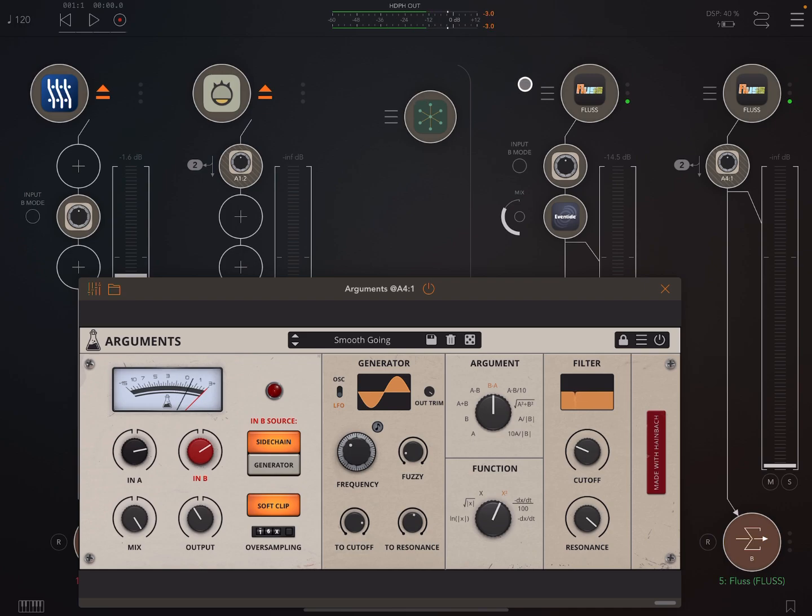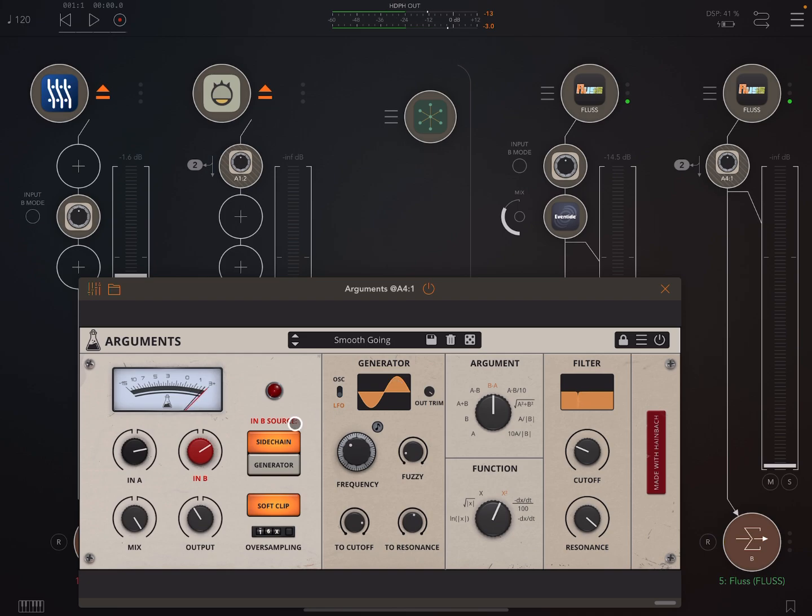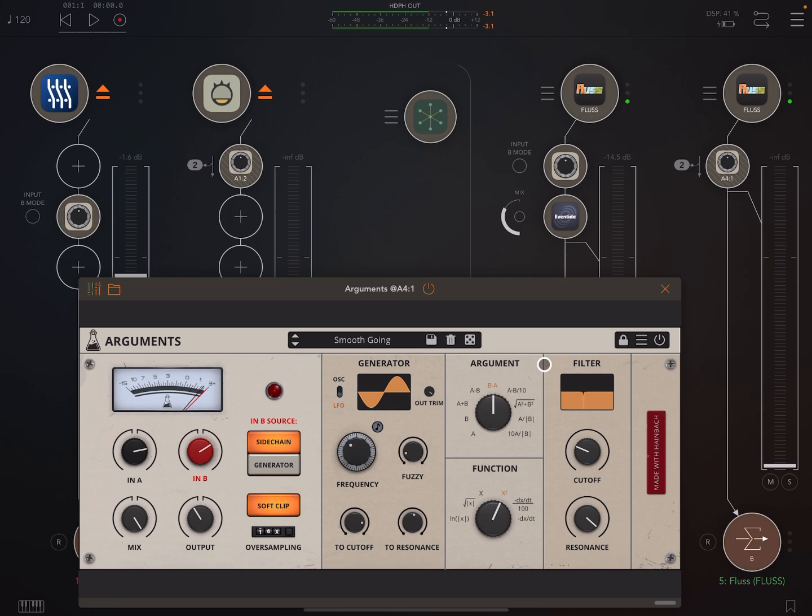And so here, for example, this input here is A and this is B. I'll let you hear those separately in a second. Now we could also use a generator inside Arguments as the B source. So we have a choice here, sidechain or generator. So we take two signals, A and B, and put them together using this little area. This is called the argument block. And then it goes through this function block, which processes it.